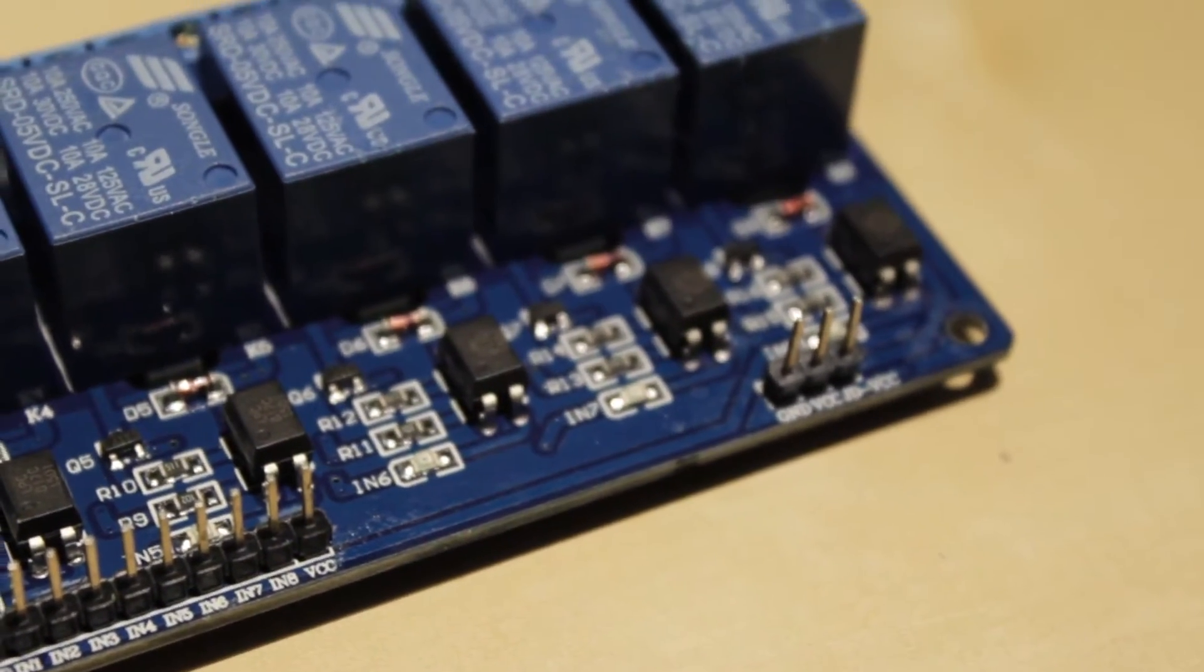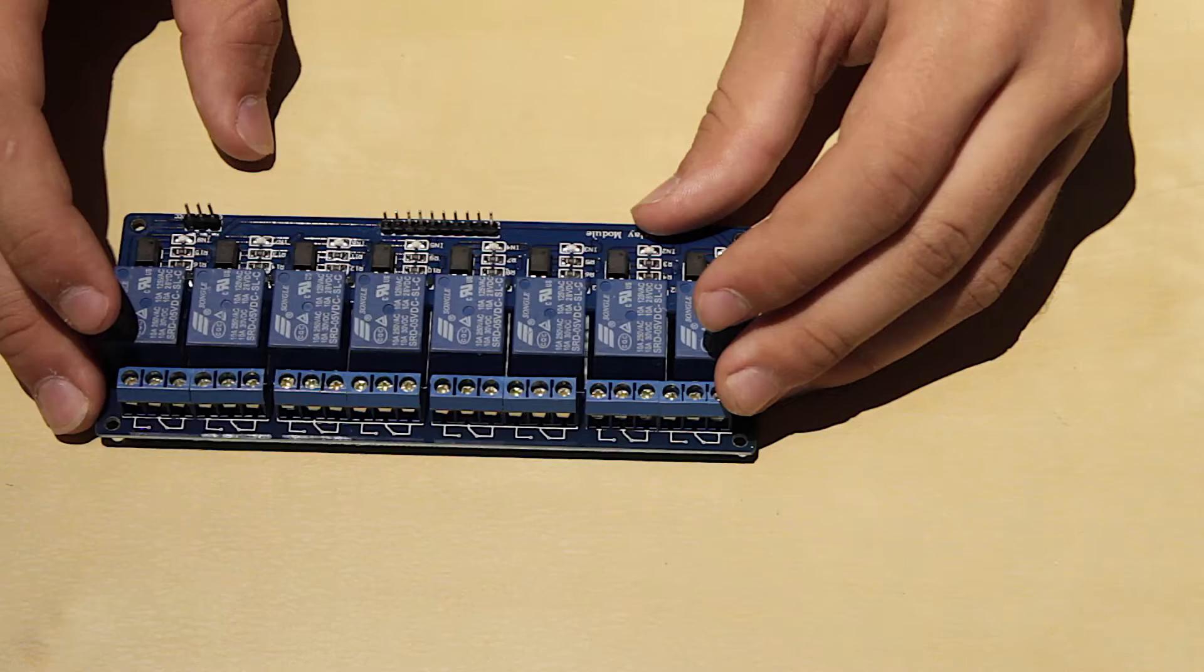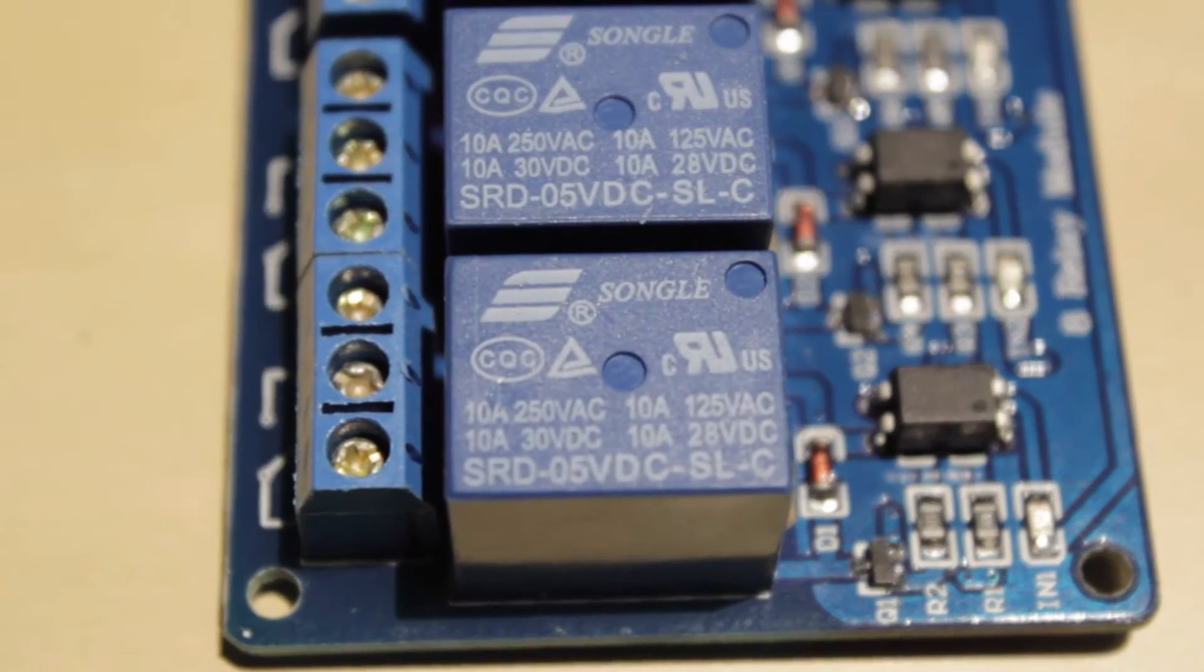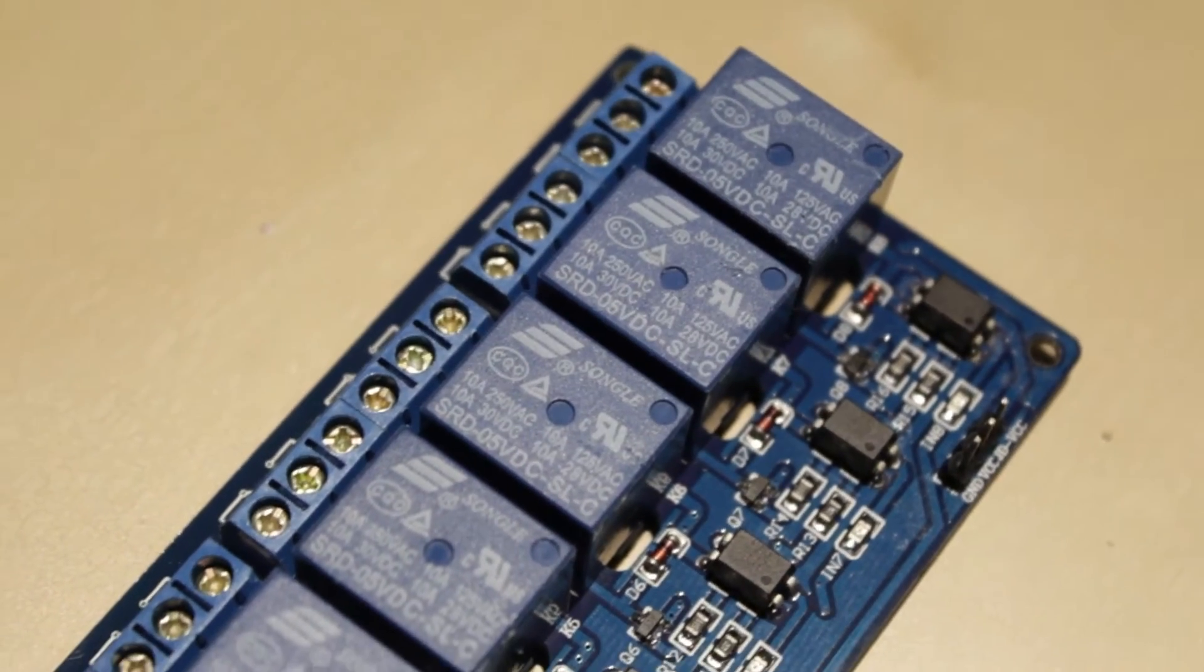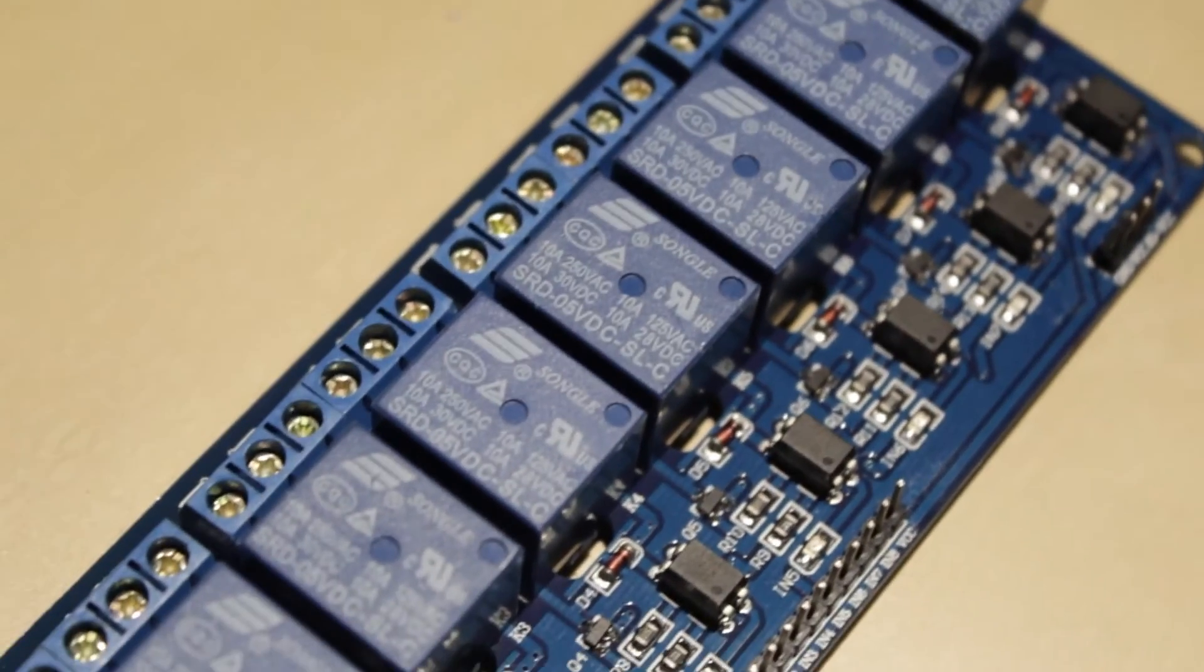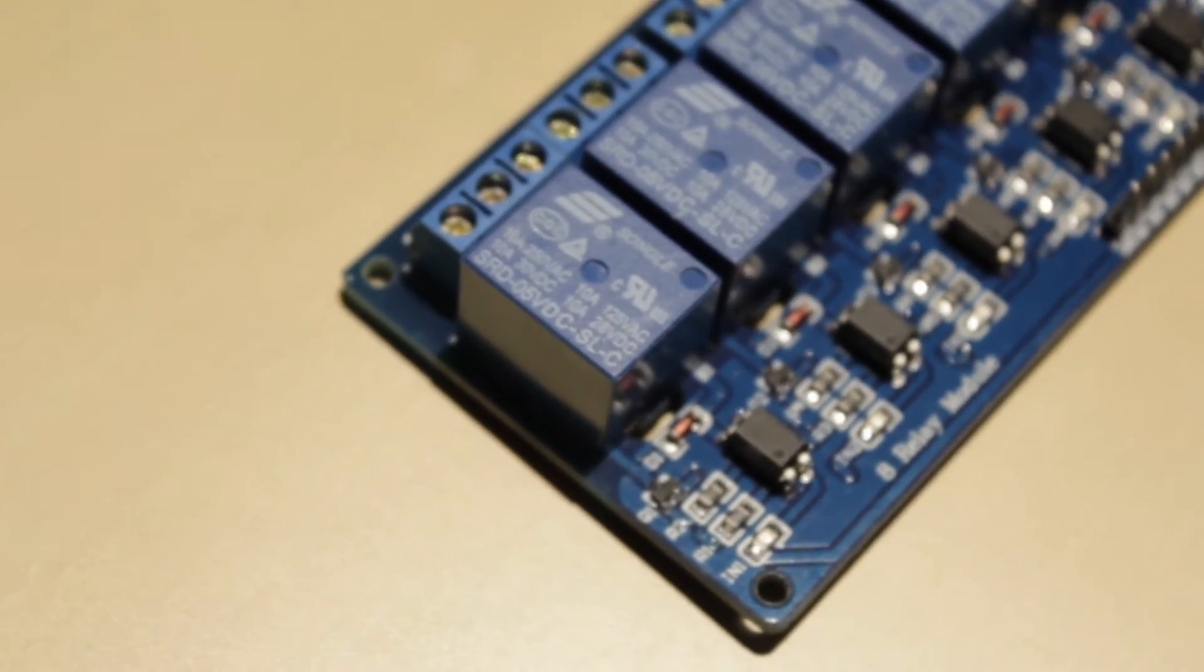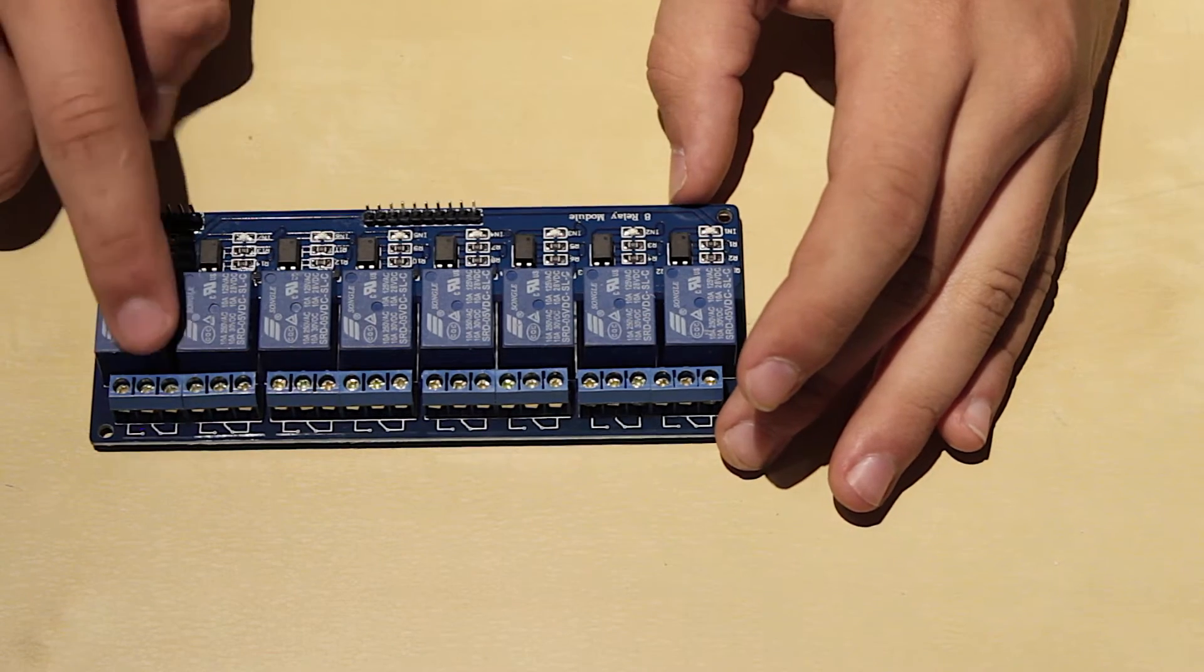The relay maximum output is AC 250 volts and 10 amps and in terms of DC maximum current is 30 volts and also 10 amps. There are also red LED indicators when a relay is on.